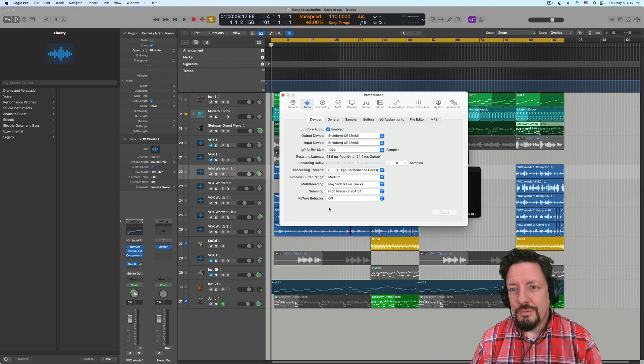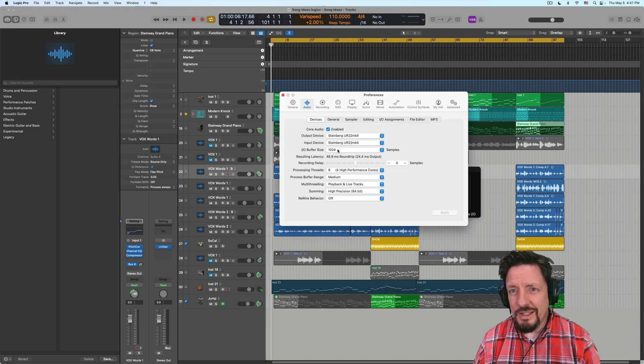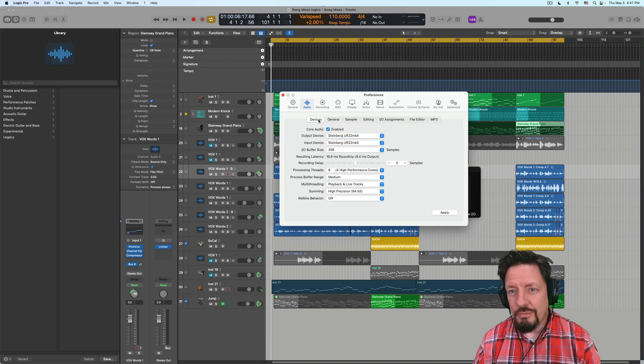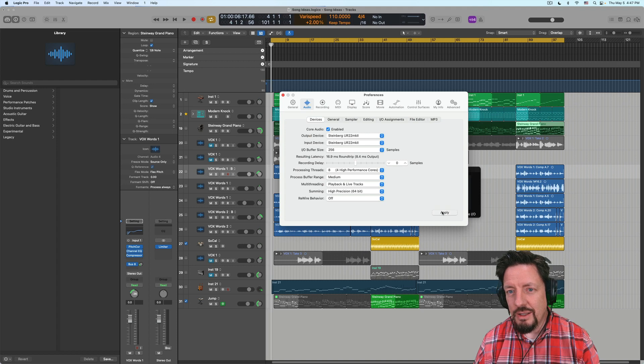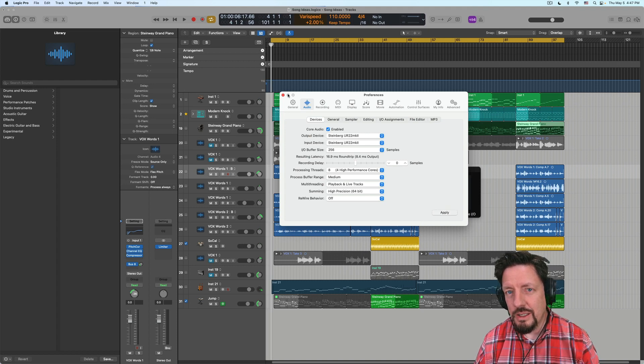Until I take the buffer size down to 256. That's like a quarter of what it was.